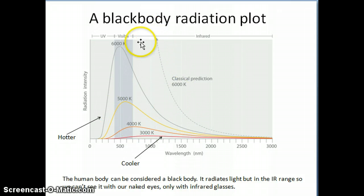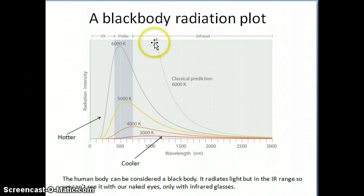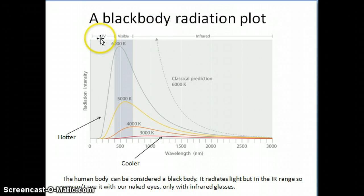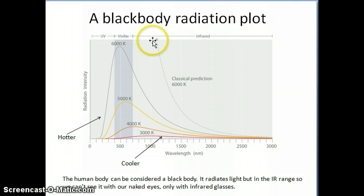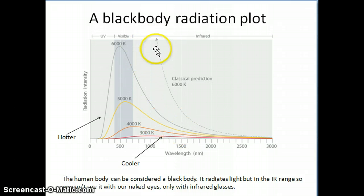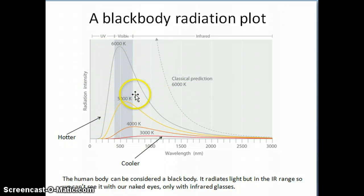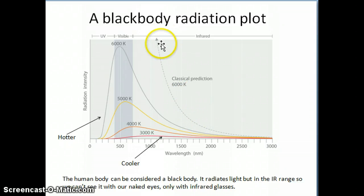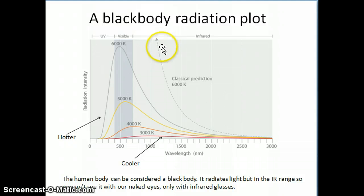That prediction is called the ultraviolet catastrophe — the classical theory predicted so much UV or high-energy radiation that everyone would basically die from it. But of course, that's not what we observe. So the question became: how do we explain the actual observed curves? These are what was measured experimentally, but the classical prediction at the time — around 1900 — couldn't account for them. This is exactly why something new, namely quantum mechanics, was needed.